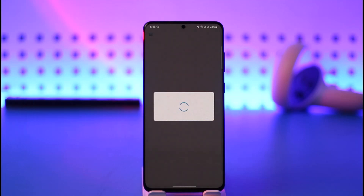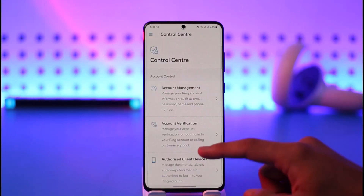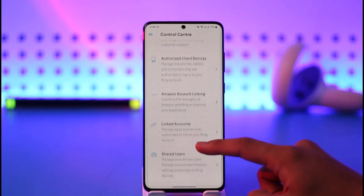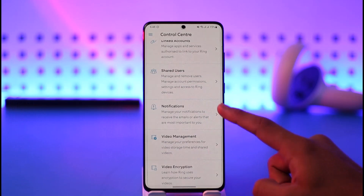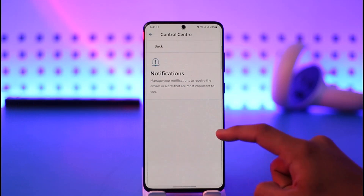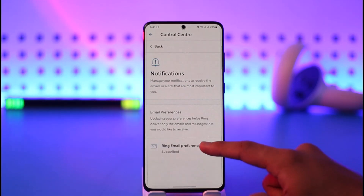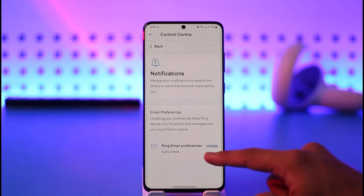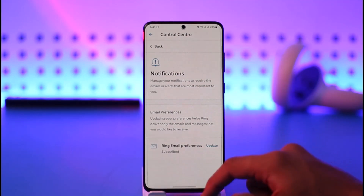Once you're on the Control Center page, scroll down all the way to the very bottom. At the bottom you'll find a section that says Notifications. Tap on Notifications, and then make sure to subscribe to notifications and confirm that it's turned on.